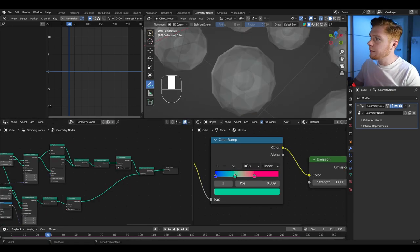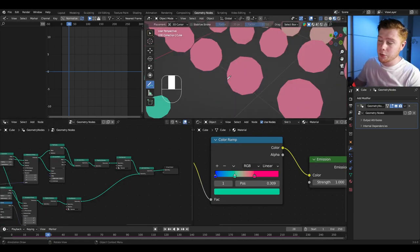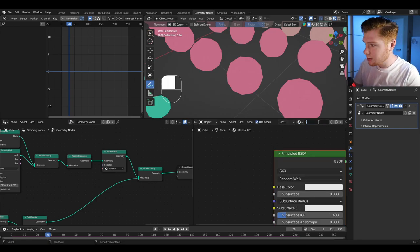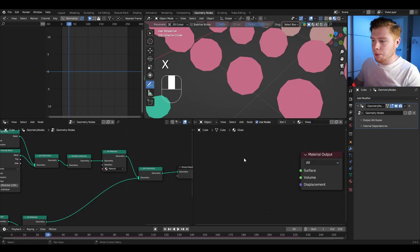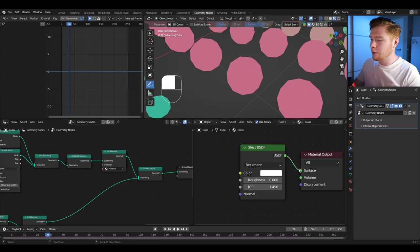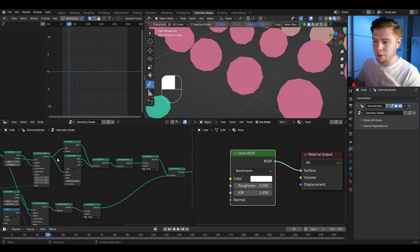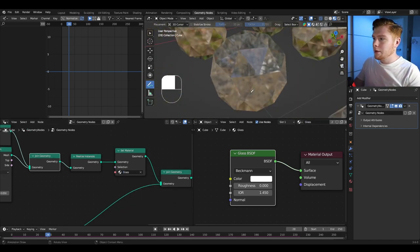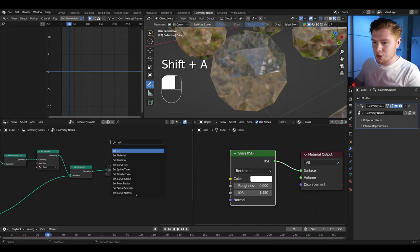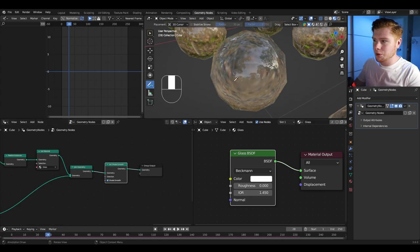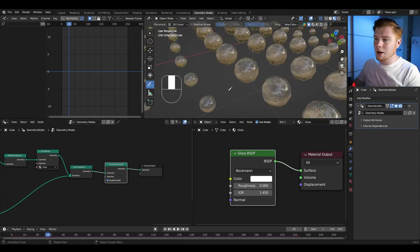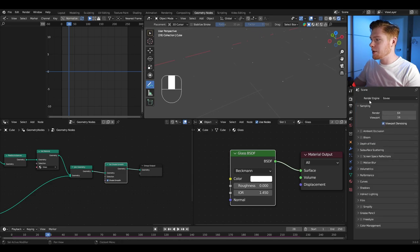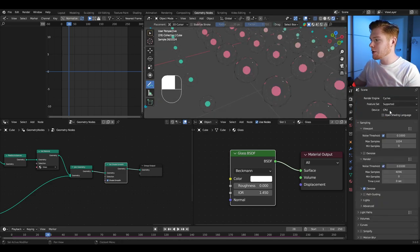Go into material preview mode and create a glass material: remove the existing shader, click new, name it 'glass', and replace the principled BSDF with a glass BSDF connected to the material output. In the set material node for the outer layer, assign the glass material. Add a set shade smooth node after the join geometry so it looks smooth. To actually see through the glass, switch to Cycles render engine with GPU compute.